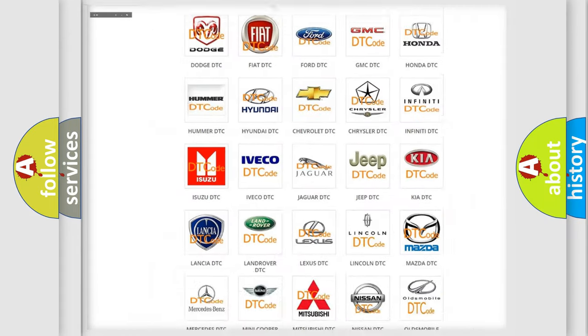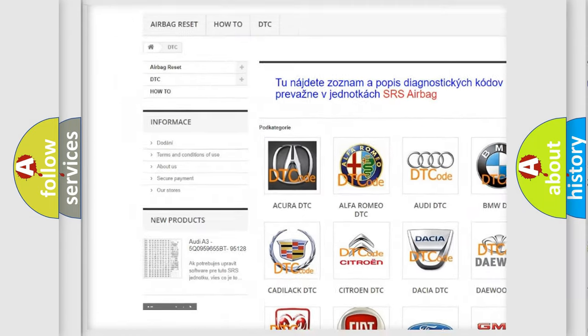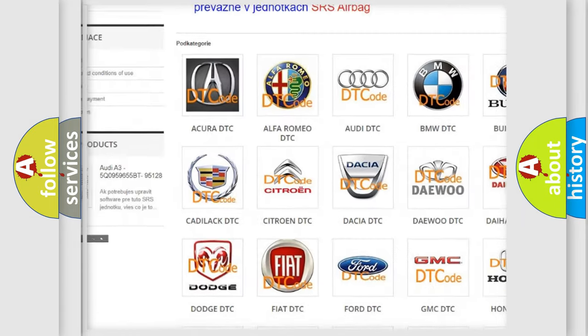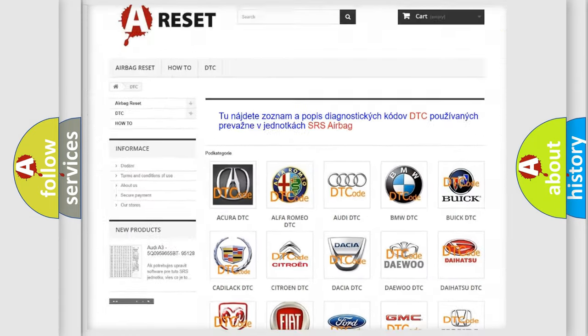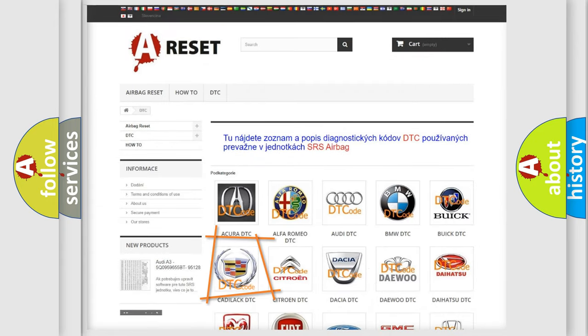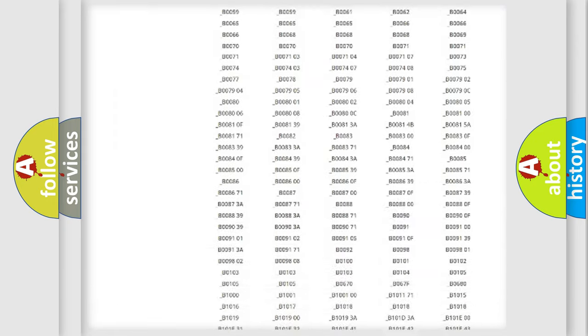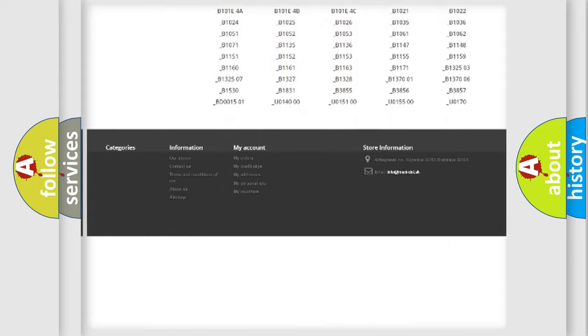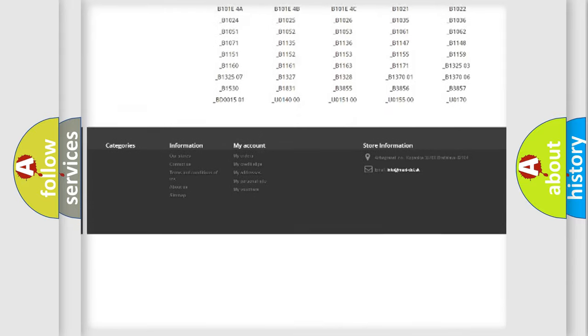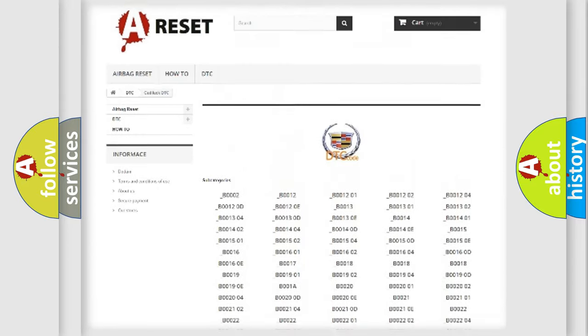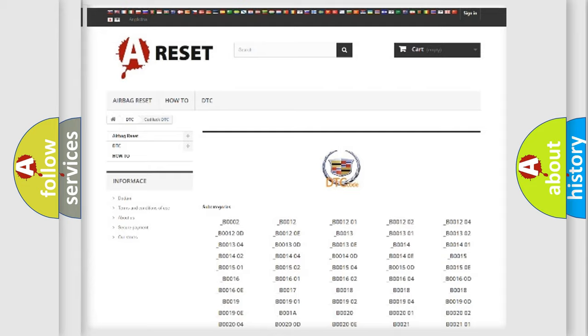Our website airbagreset.sk produces useful videos for you. You do not have to go through the OBD2 protocol anymore to know how to troubleshoot any car breakdown. You will find all the diagnostic codes that can be diagnosed in Cadillac vehicles, and many other useful things.